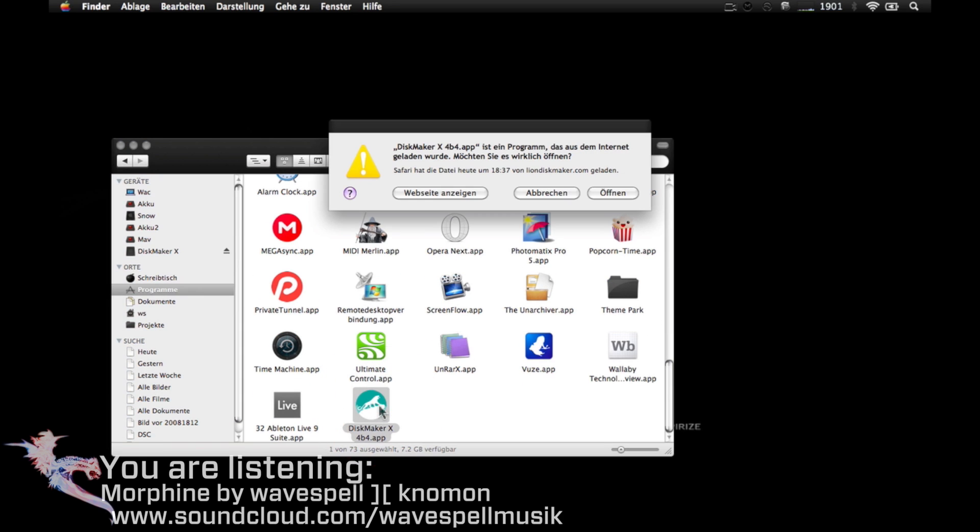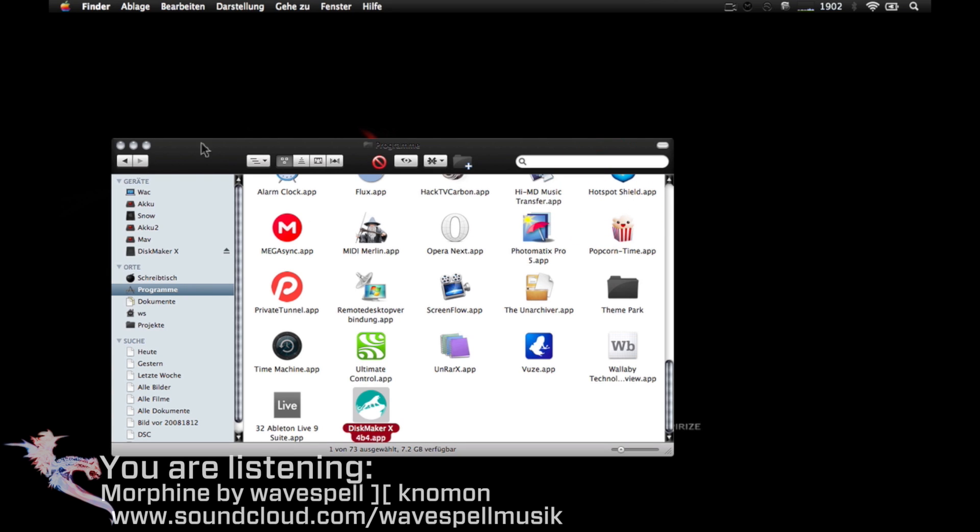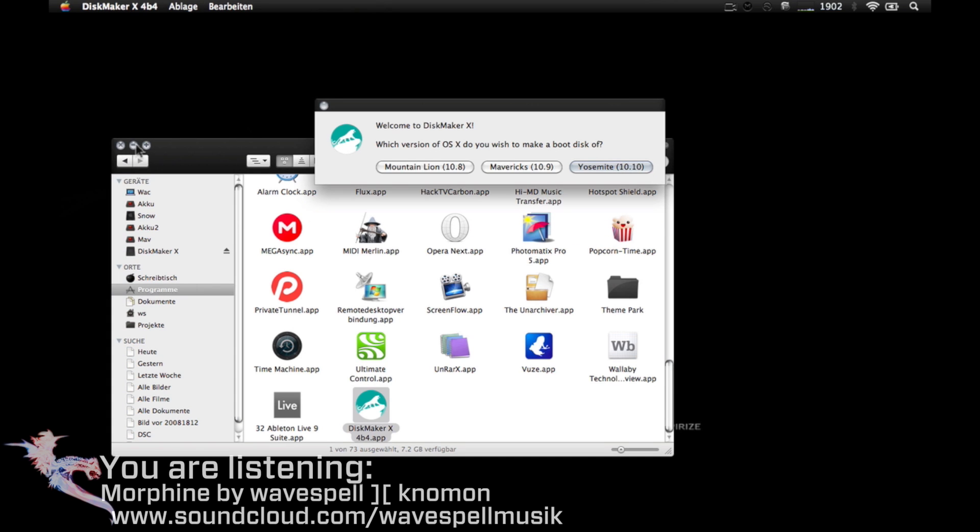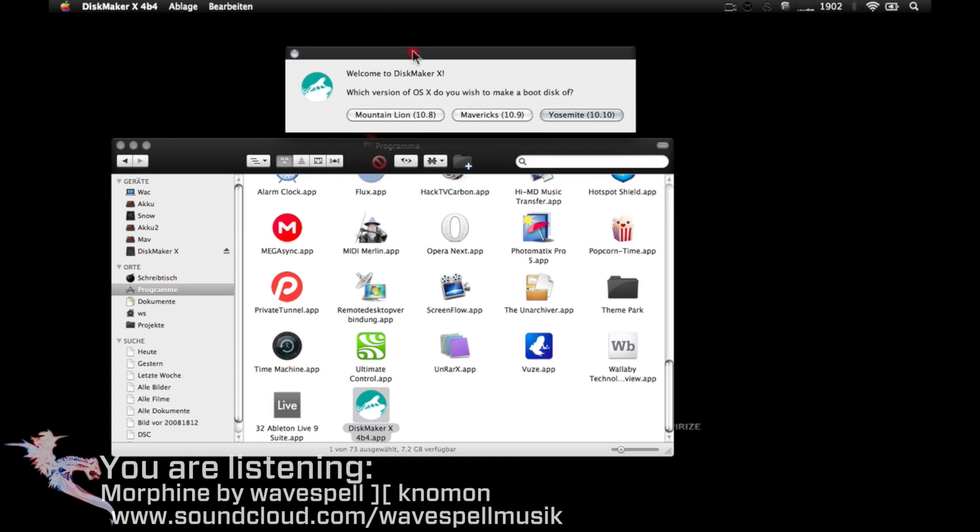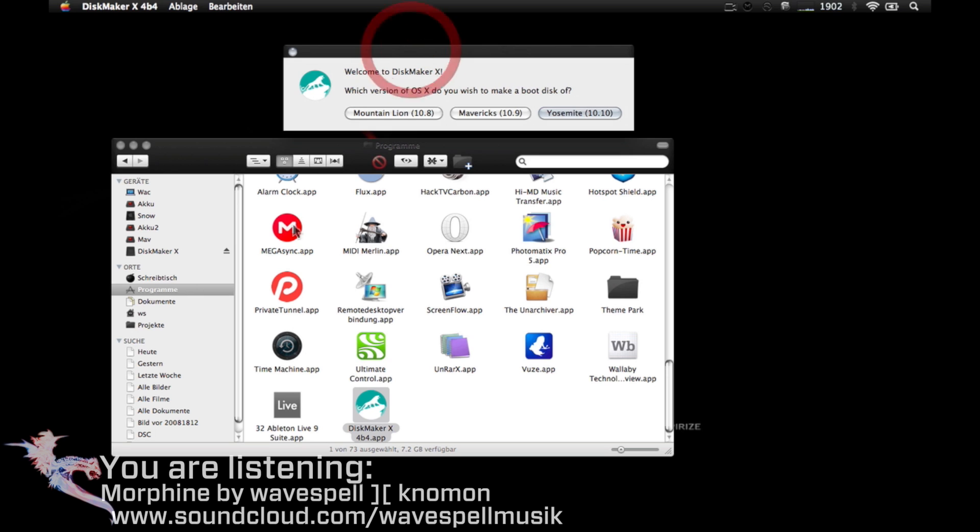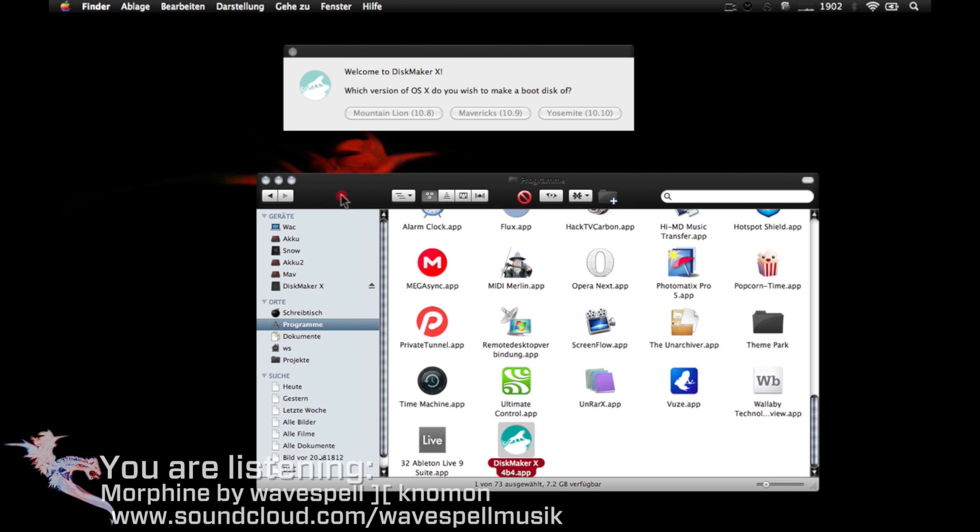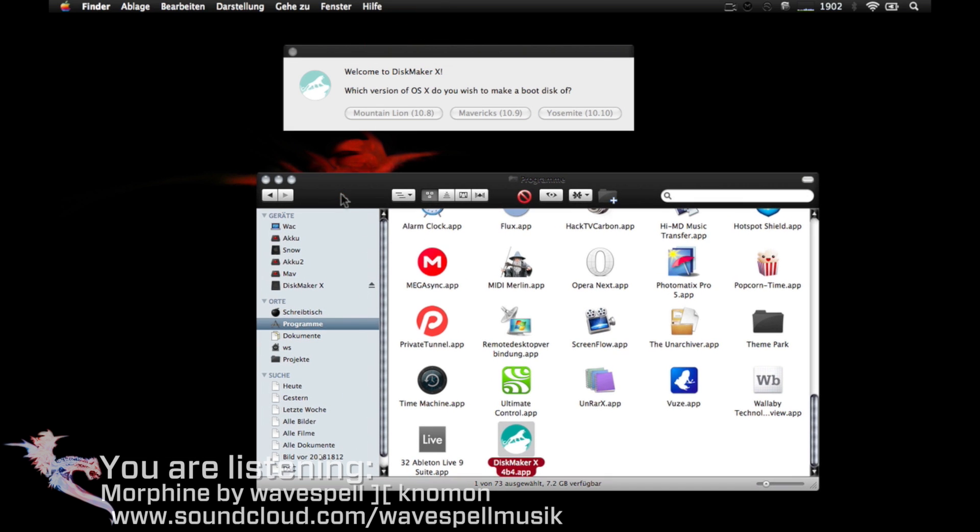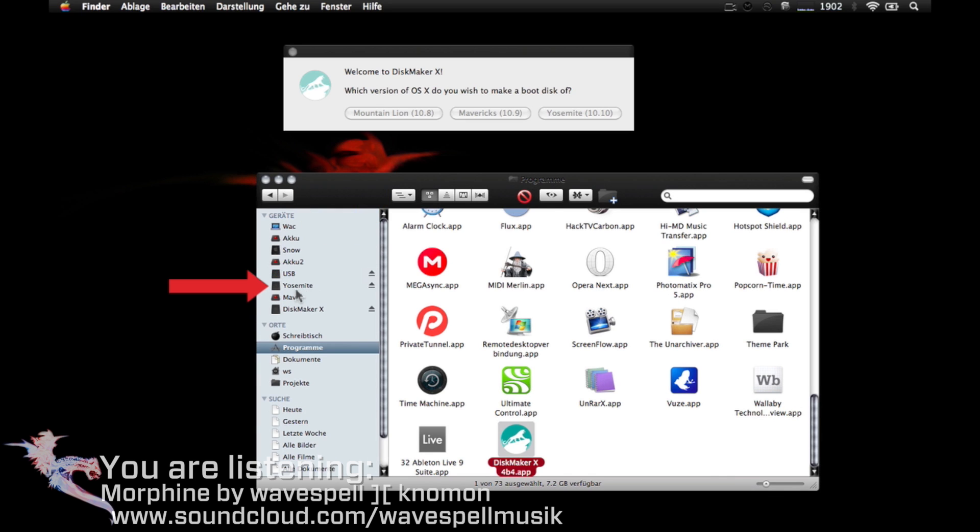Double-click to start. Now insert the USB drive, pen drive, or external hard disk you're going to use in this process. I'm going to use an external hard drive I already named Yosemite.